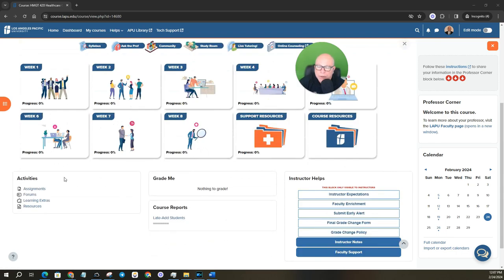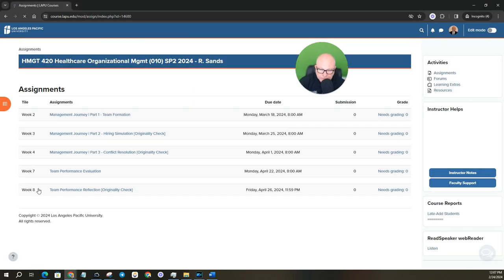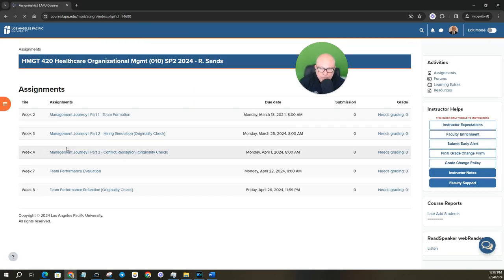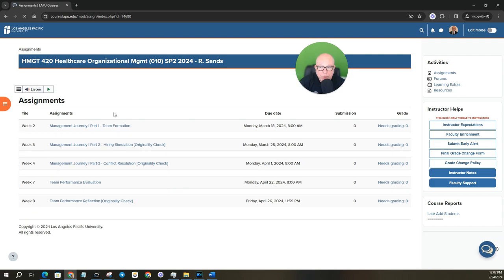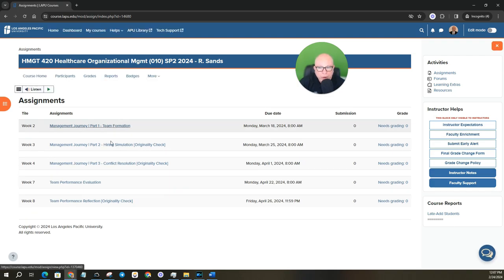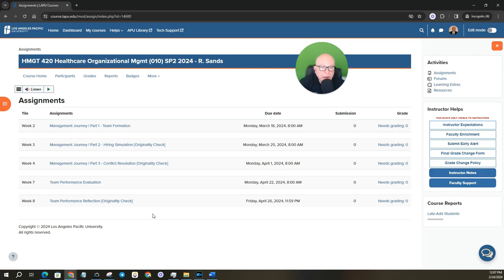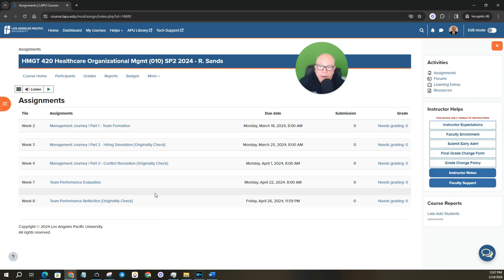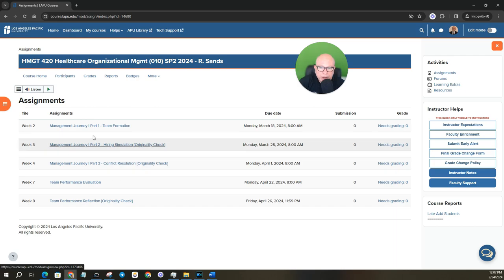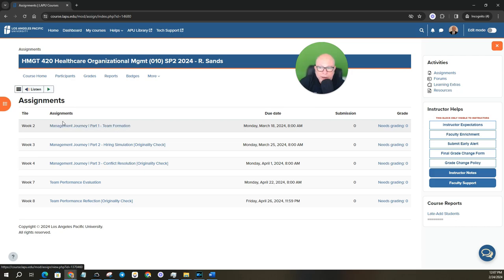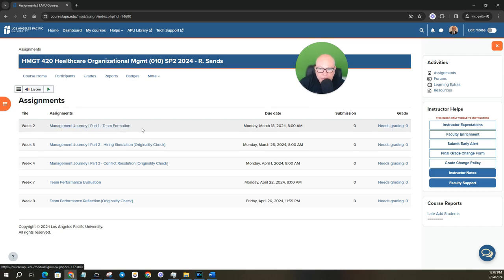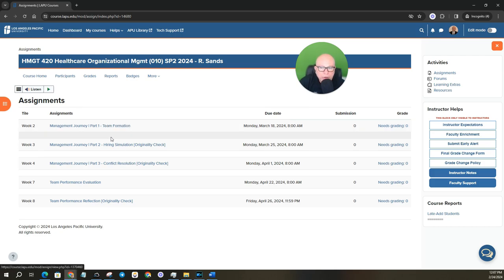So let's take a look just at the assignments. So in this course, you do have one, two, three, four, five assignments that you will need to complete over the eight weeks. And as you can see here, you will have to get into teams right away during the first week of class, because your first assignment is a management journey part one, team formation. So you do have to get into teams right away. All right. So those are the overall assignments.